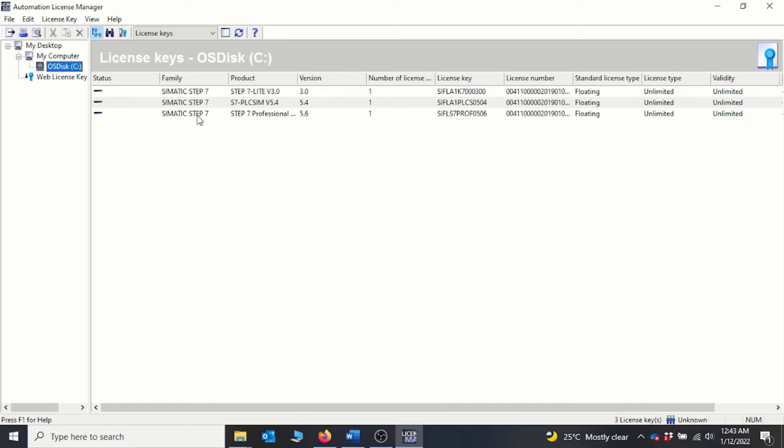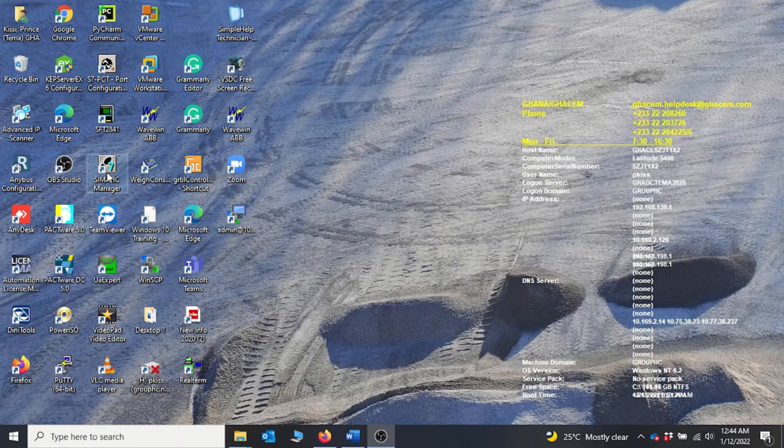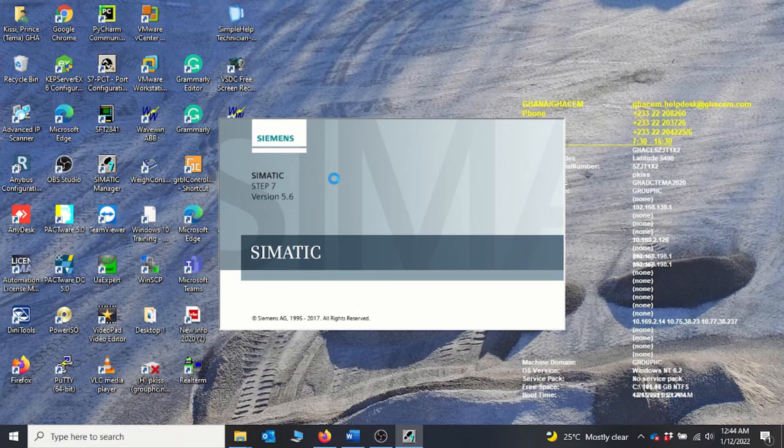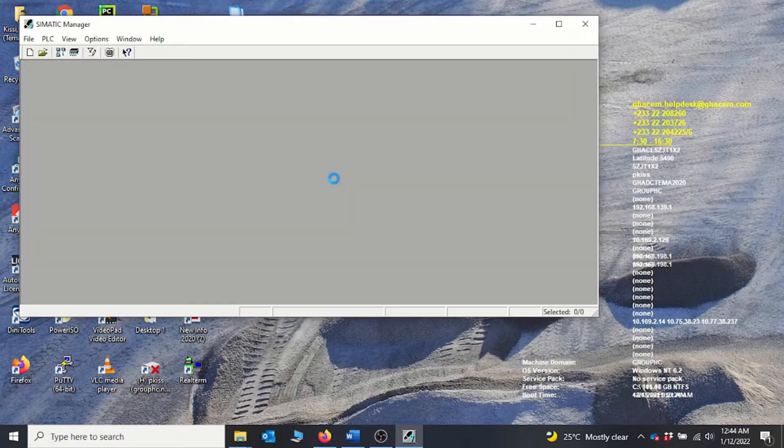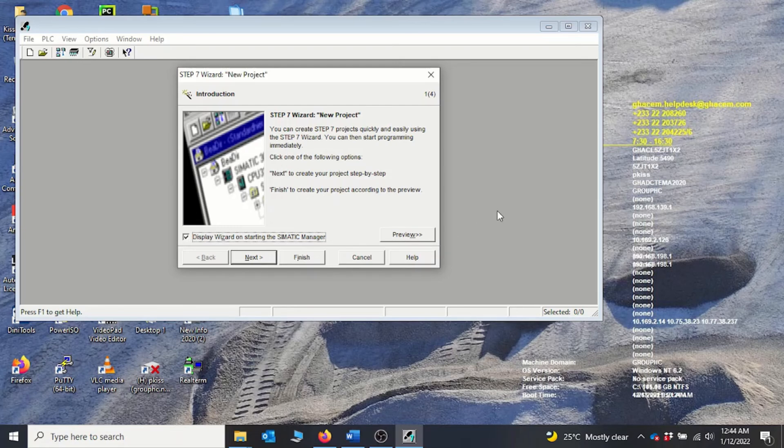all the license keys installed here. So S7 Professional 5.6 is installed. Basically it's okay now to start the software. So we go back to the SIMATIC Manager and then we can double-click on it to start. It will take some time, we'll wait for it to start. So basically our software installed successfully and then we are able to open it. Viewers, this brings us